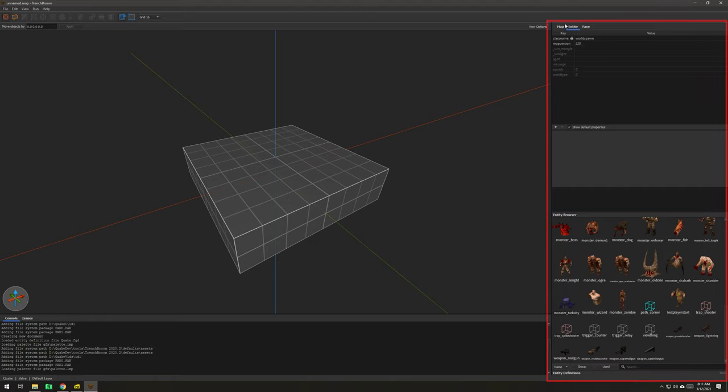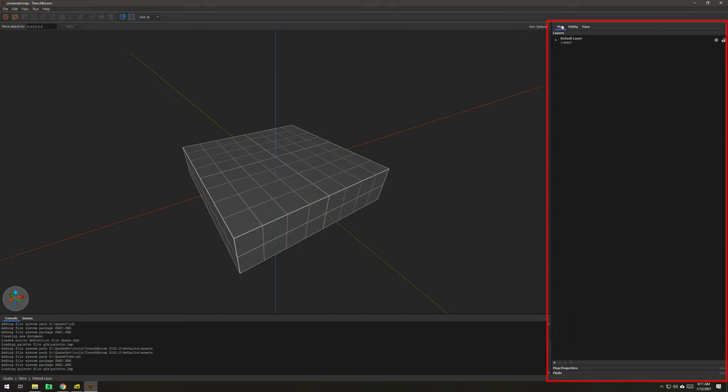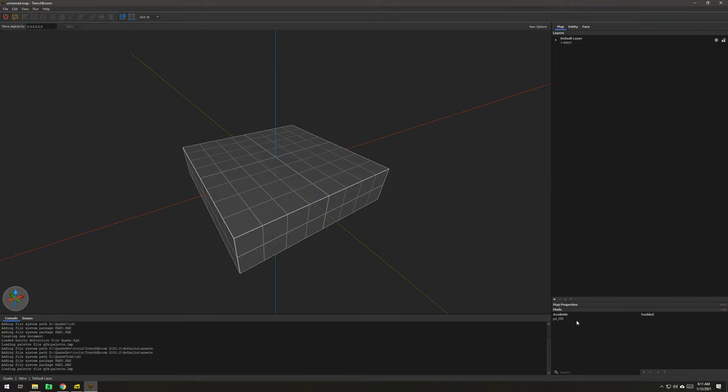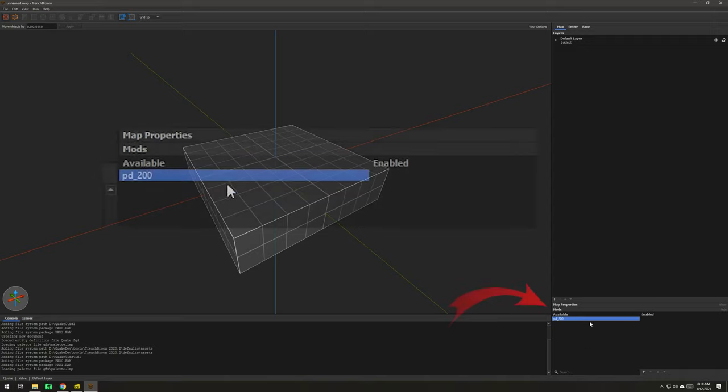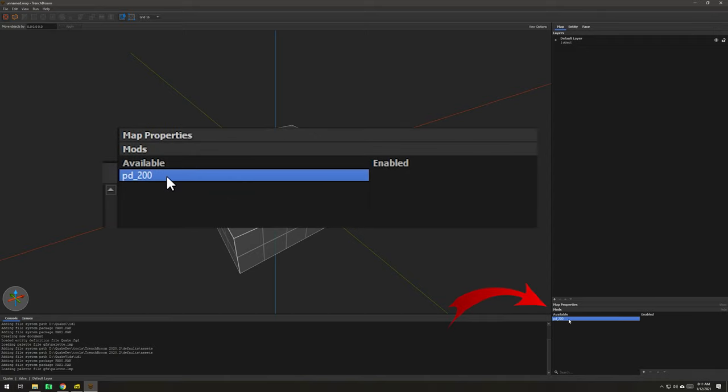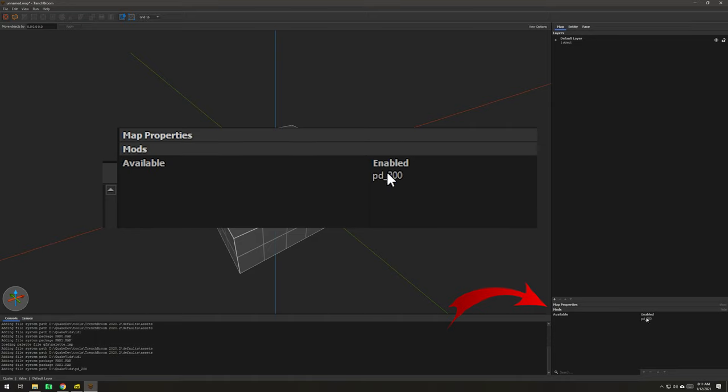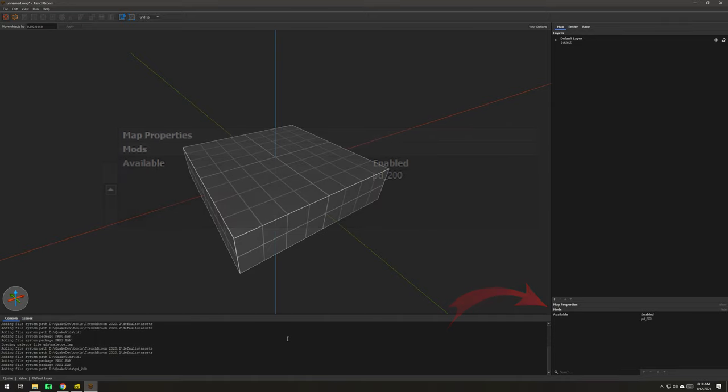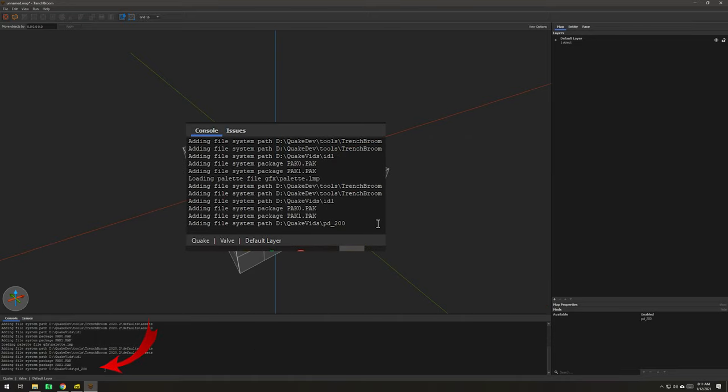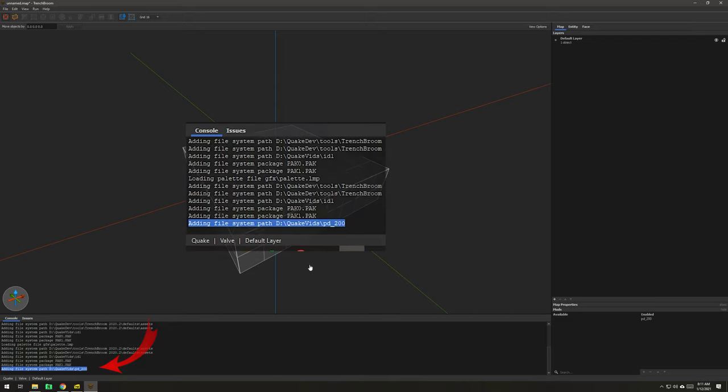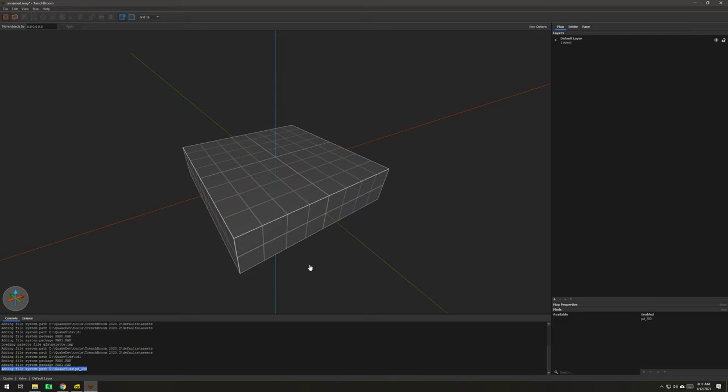I'm going to go to the Map tab, and what we've got to do is load the mod. As you can see down here, Pd2 is the only mod available. So, I'm just going to double-click on that, and now it's enabled. And over here in the console on the left, you can see Adding File System Path, Quake Vids, Pd200. So, that's the correct directory where ProgsDump is.